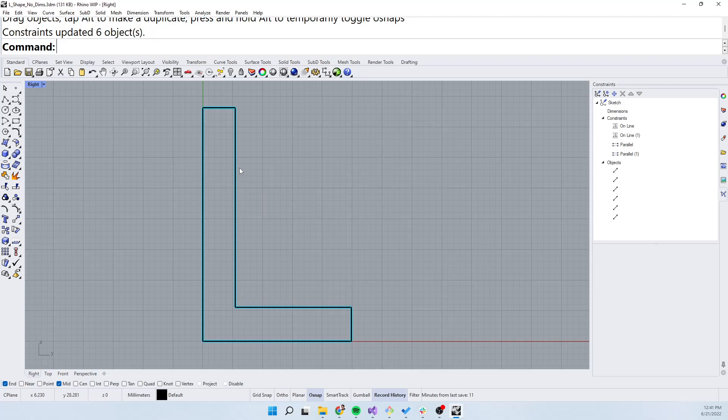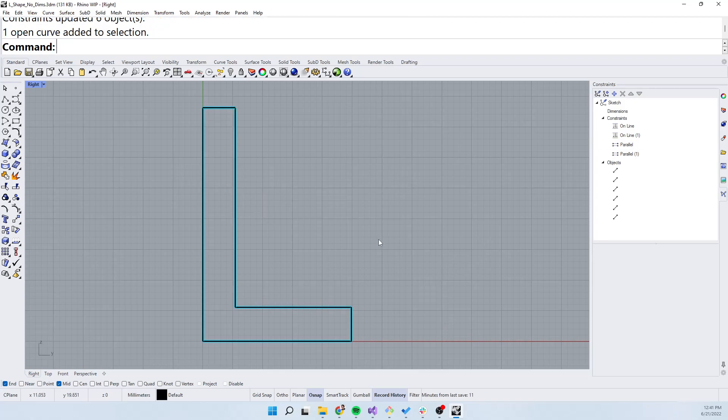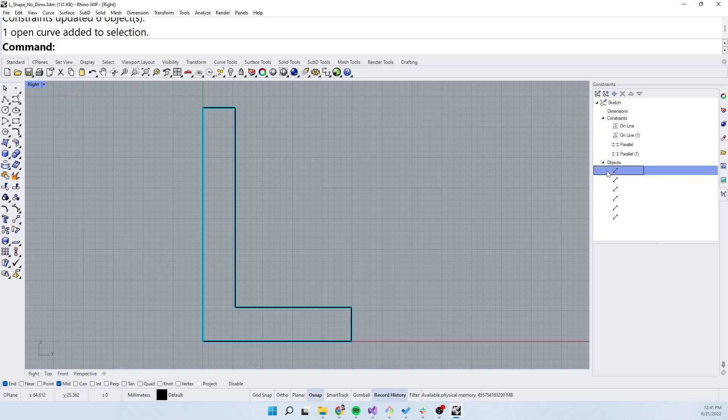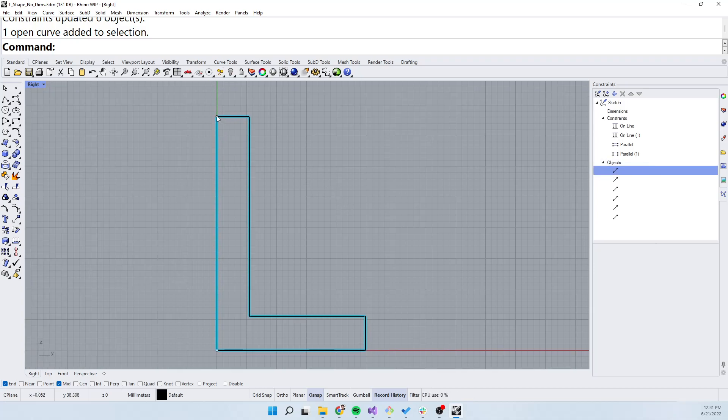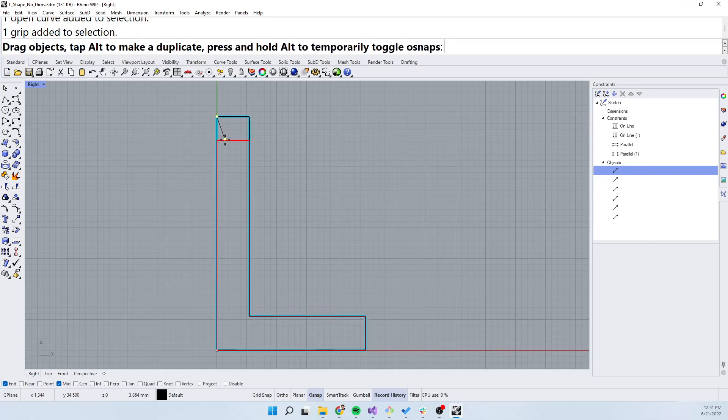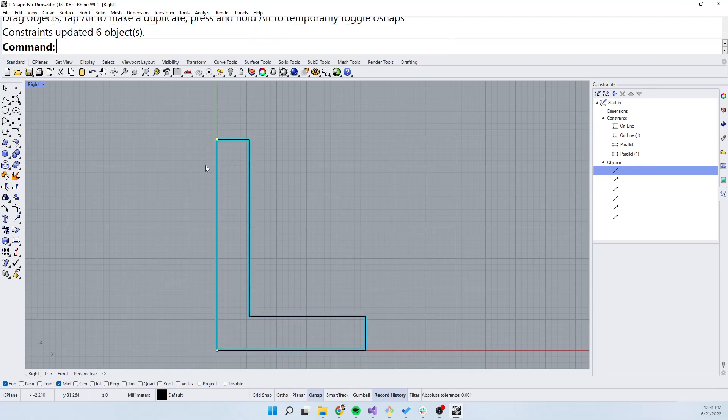Now if you don't like the auto points on, you can still get to the constraint grips by going over in the constraints panel, selecting an object, and then double clicking it. This again will bring up the constraint grips so you can manipulate your sketch.